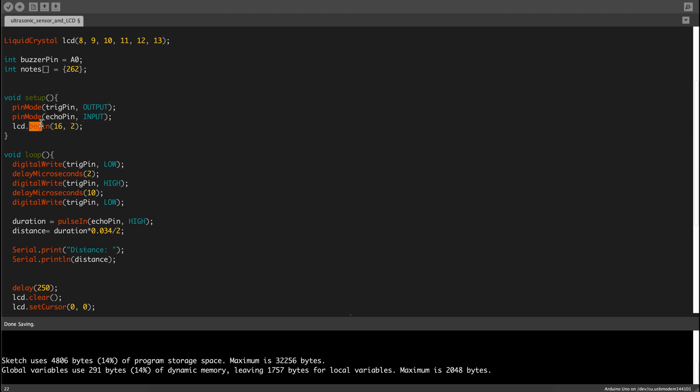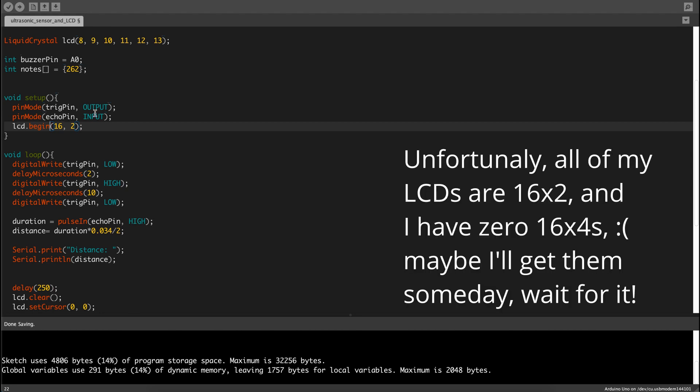Then we have to set up the LCD, so we use the function begin, LCD.begin 16, 2, which is 16 columns and 2 rows, which is how the LCD operates.